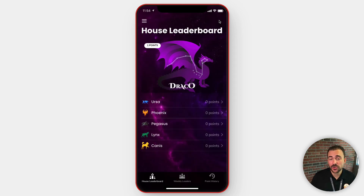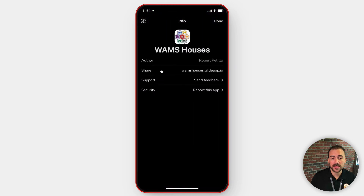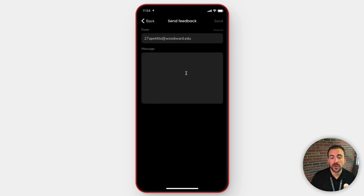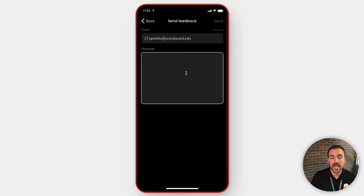If you notice any glitches or have any feedback related to the app, simply visit the About section and underneath the Support section under Send Feedback, go ahead and type me a message and I'll make sure that I take it into account when developing the app further. I hope you enjoy using the WAMS Houses app just as much as I have enjoyed creating it. If you have any questions at all, leave me feedback or a comment below. And as always, thanks for watching.